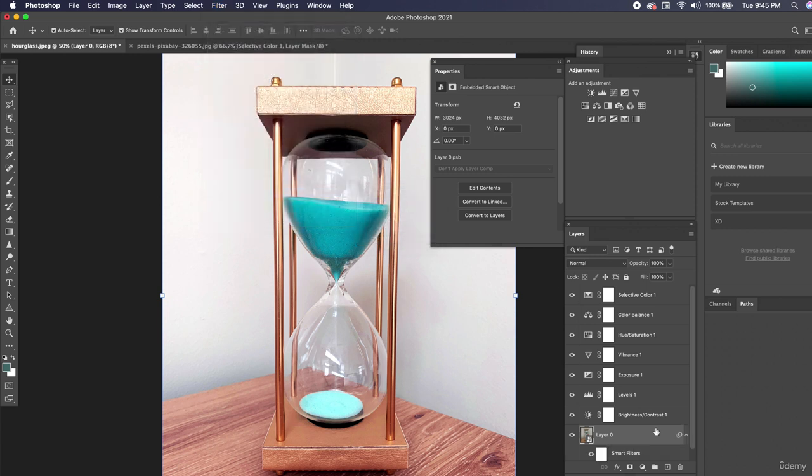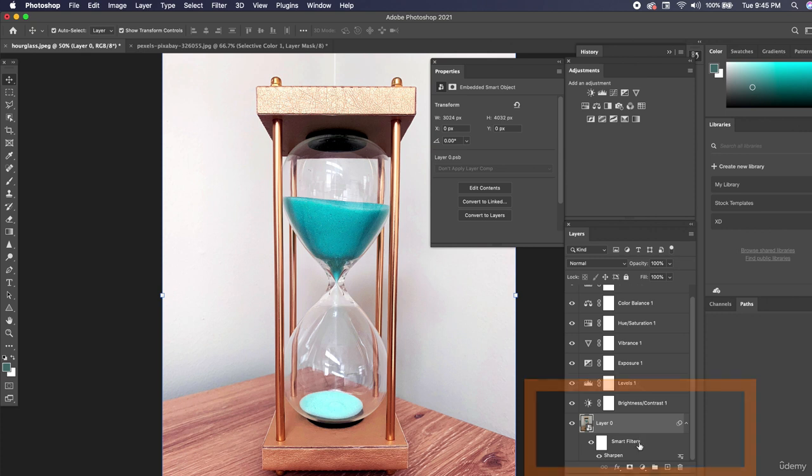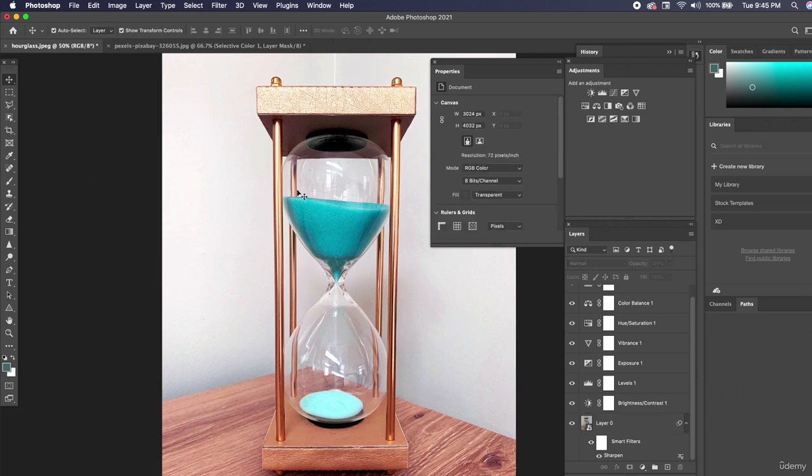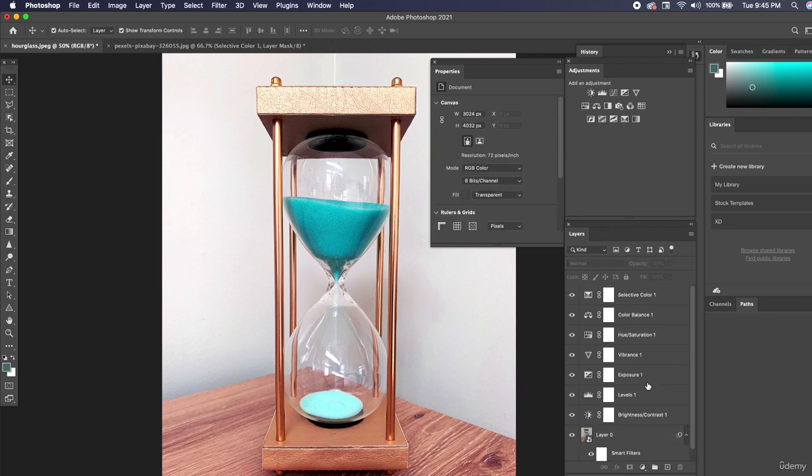So we click on sharpen, it's going to sharpen the image for us. It added it as a smart layer and I can easily remove this sharpening if I want to, if I don't like it. I can just drag it into the trash can. So this is our after we sharpened it. We added a couple of adjustments. We didn't use every single one but we use quite a bit.